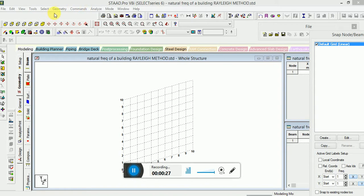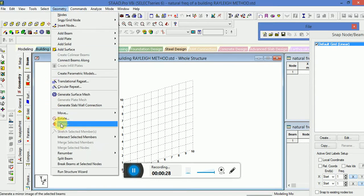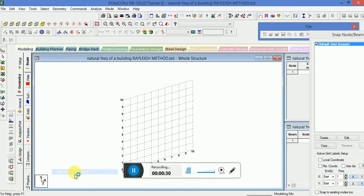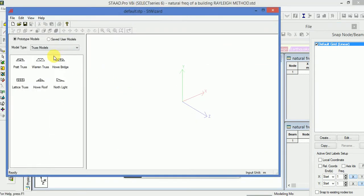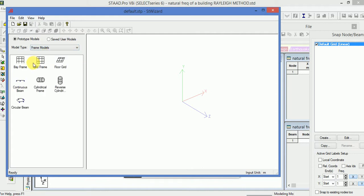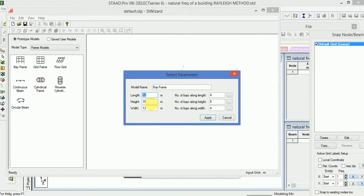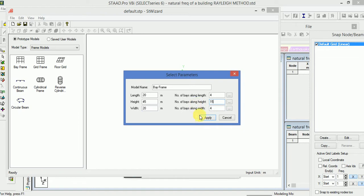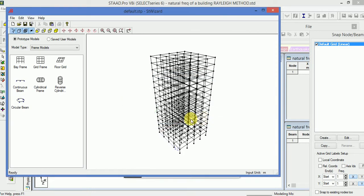We will go to the geometry, then run structure wizard, then go to the frame models, select bay frame. Here we will input the value of length, height and width as per your requirement, then click on apply.